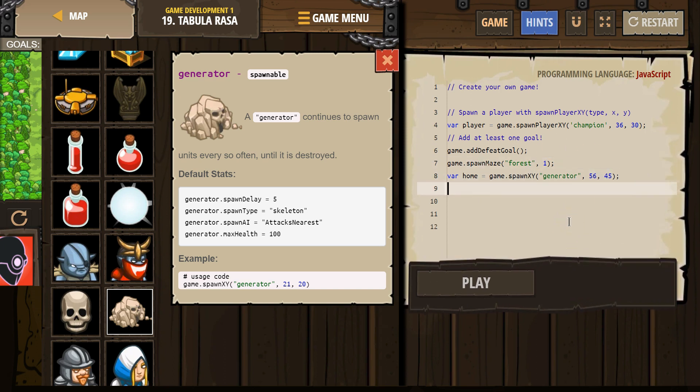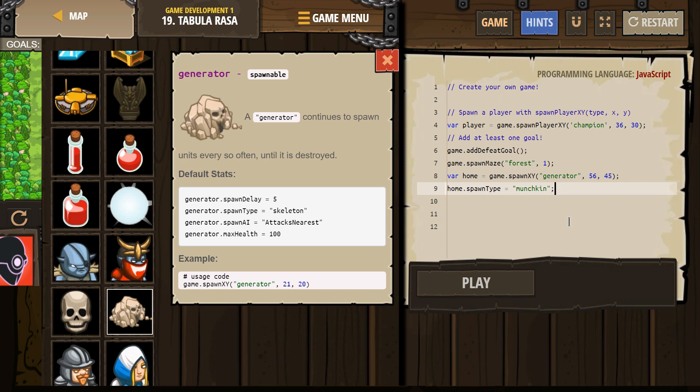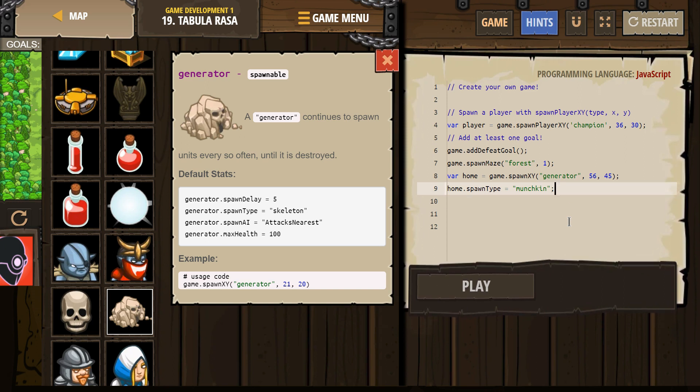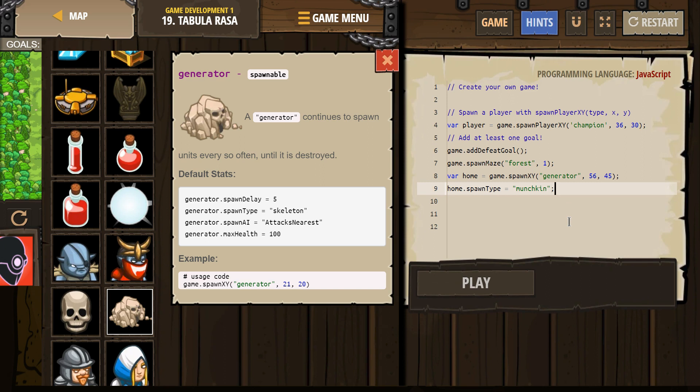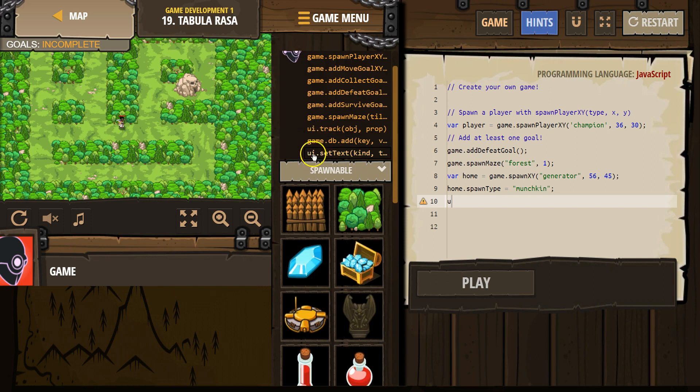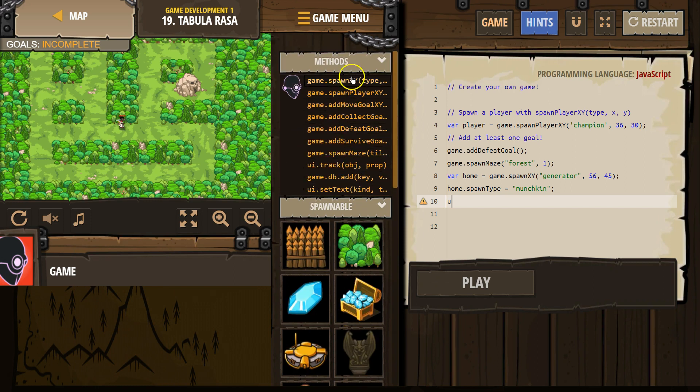Alright. So I named mine home dot, not generator dot. So spawn type equals... Let's do munchkin. And then let's not do a spawn delay, but I want to show the defeat goal.